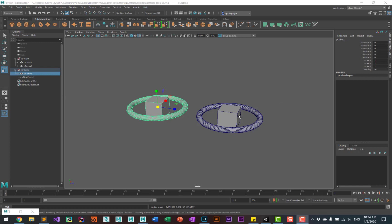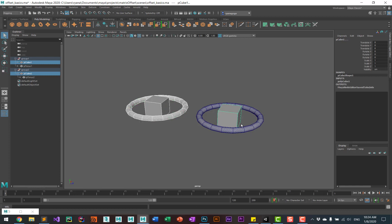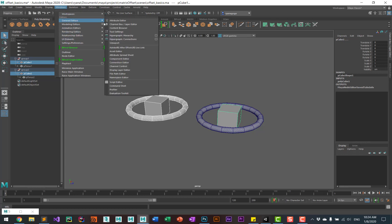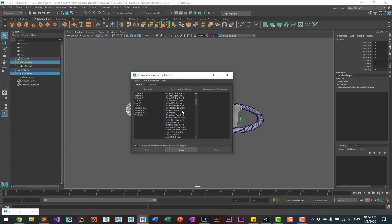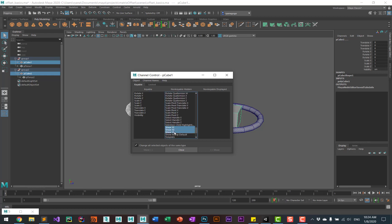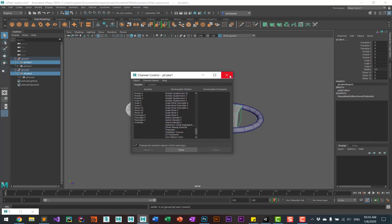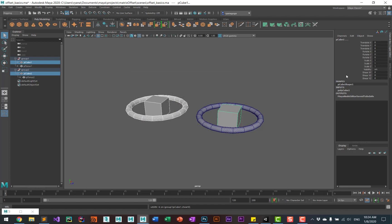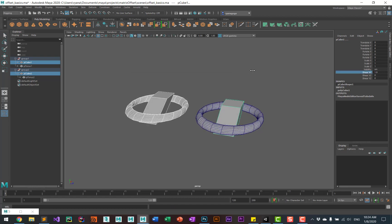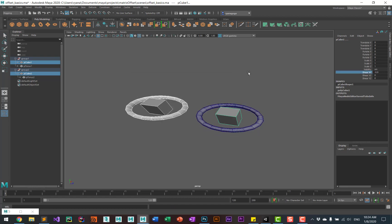This also includes the aspects of shearing. Let me turn the shearing on. If I select the objects and go into the channel control, I can unhide the shearing channels. This way you can see the shearing.